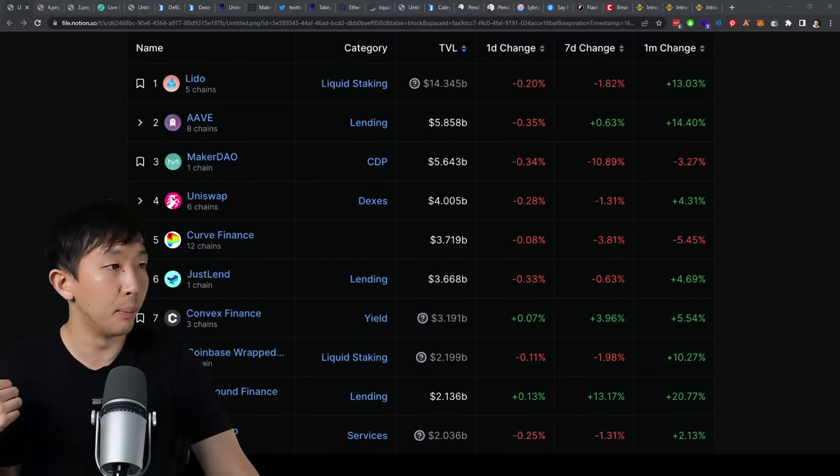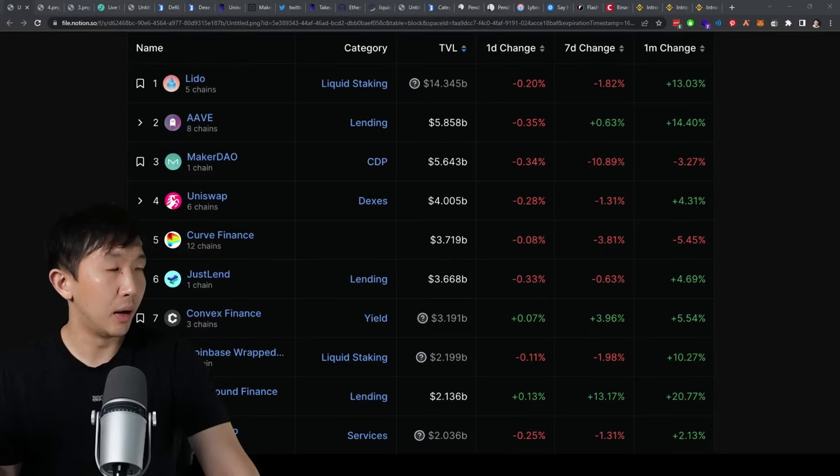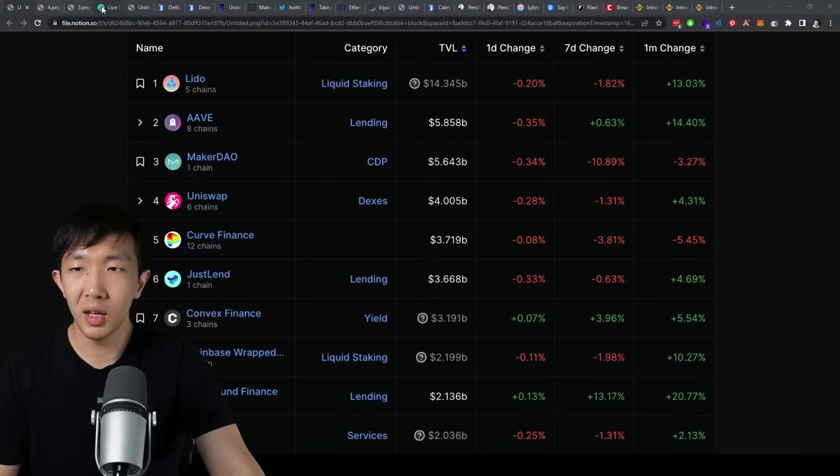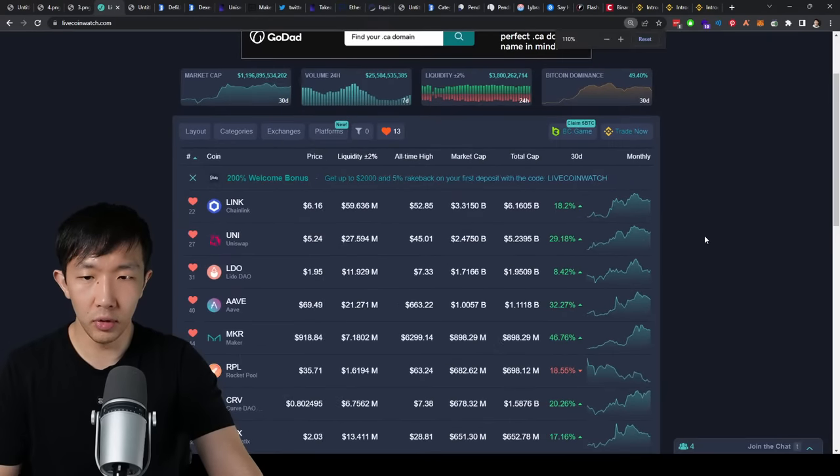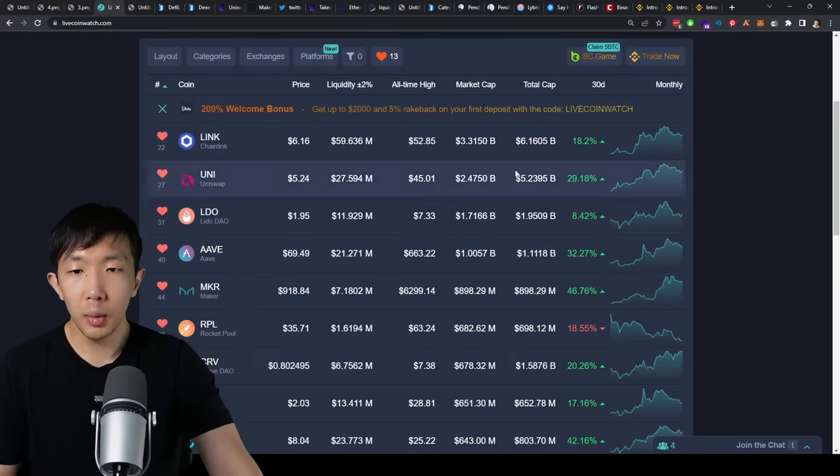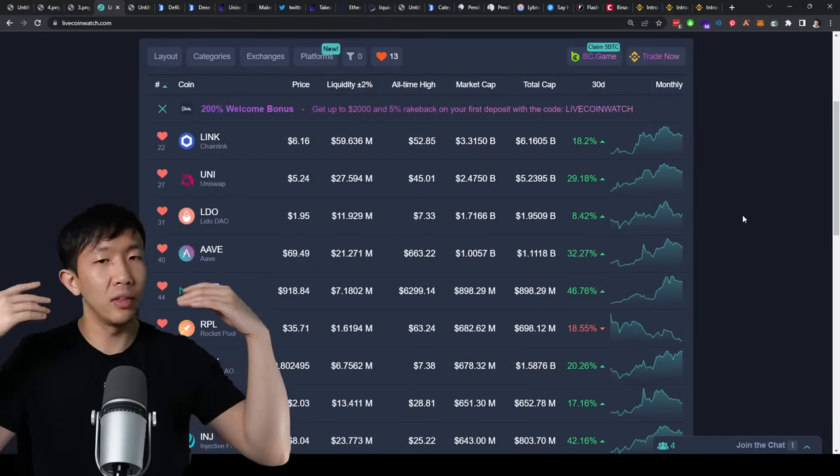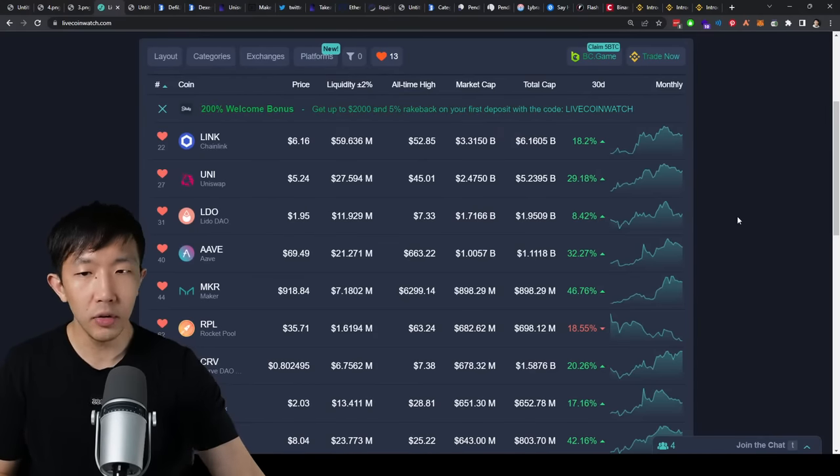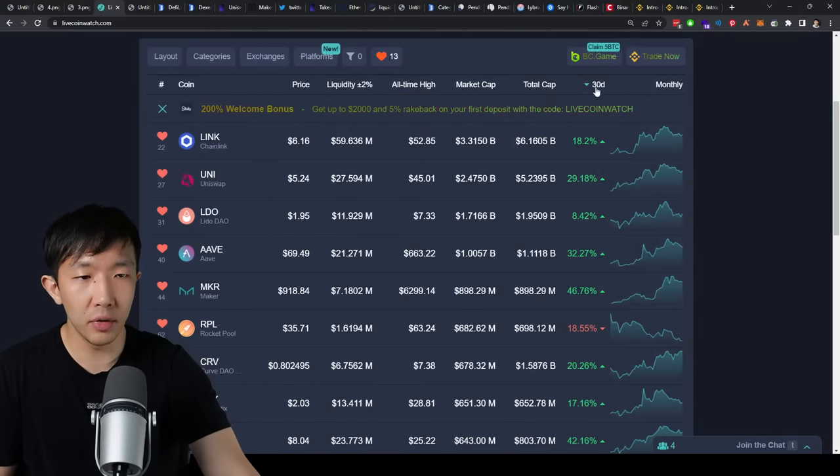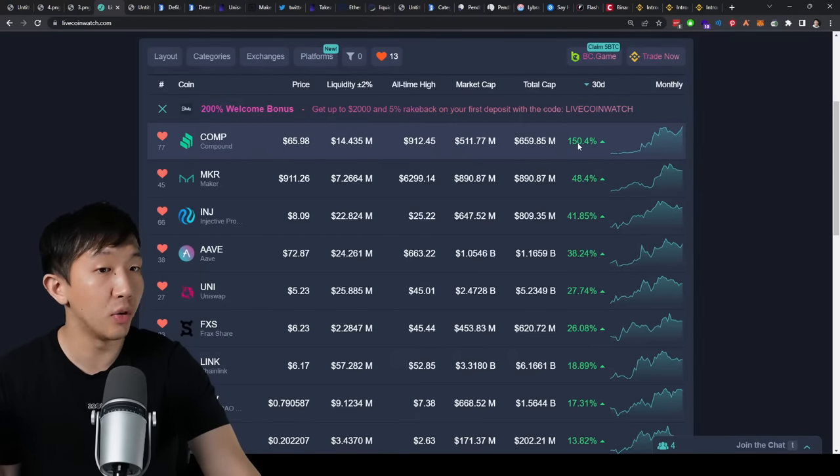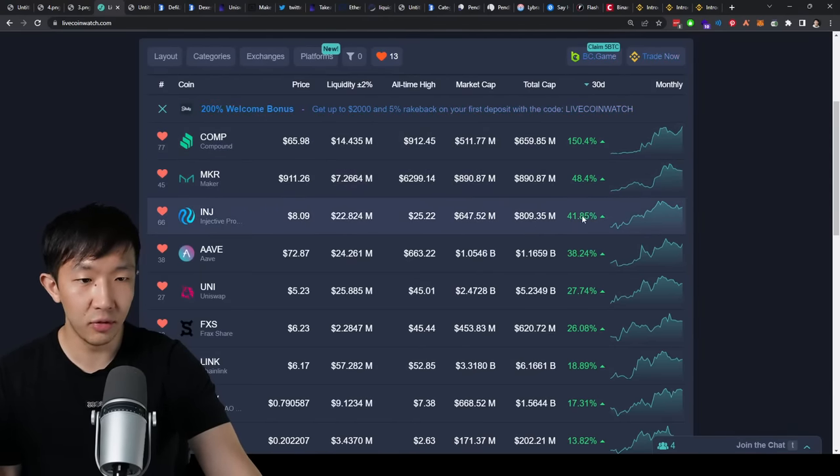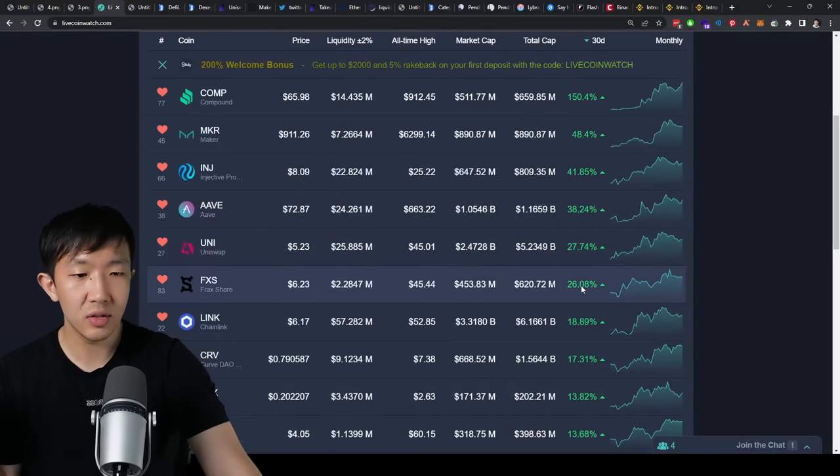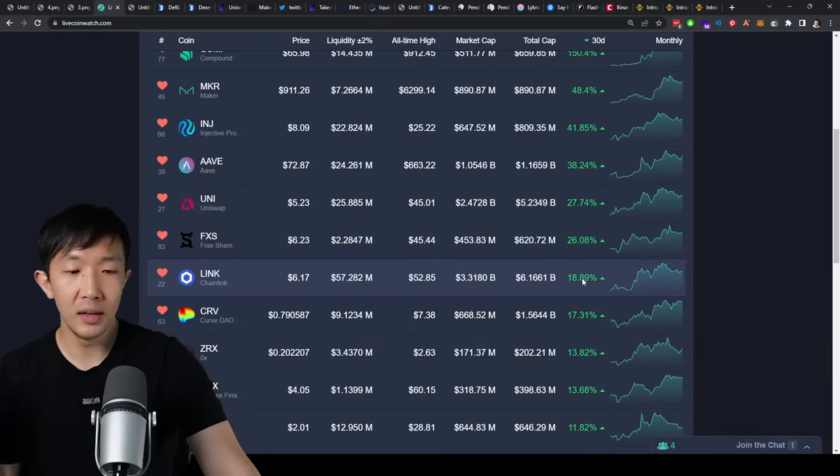Just look at Maker, Aave, Compound. These are all up almost double and even some triple figures. So as you can see here, I have the top DeFi coins that actually are DeFi coins and top tier DeFi coins that have lasted for three plus years. Ranking by 30-day performance, we have Compound up 150%, Maker 48, Injective 42, Aave 38, Uni 27, Frax 26, Link 18, etc.